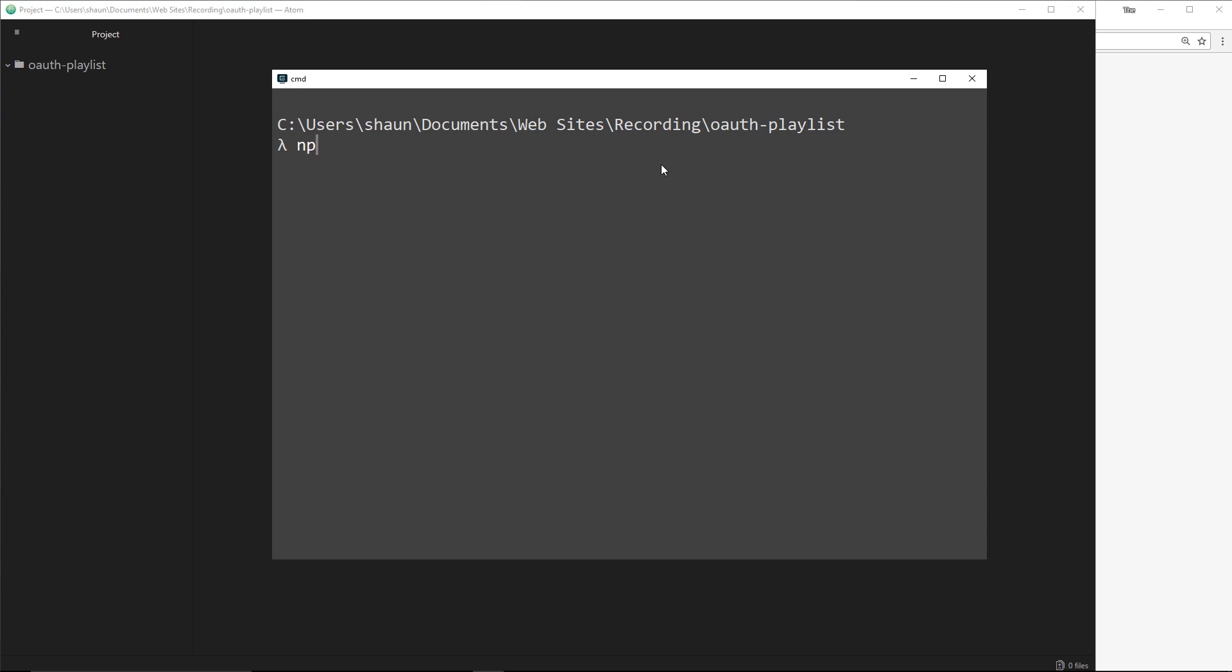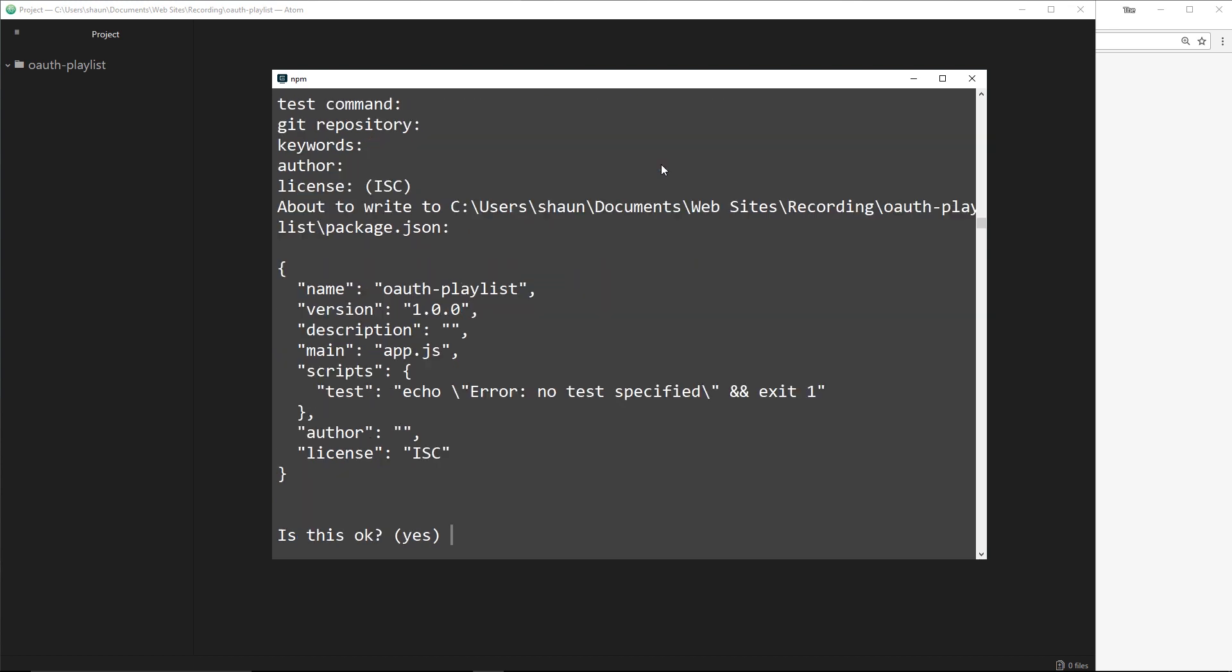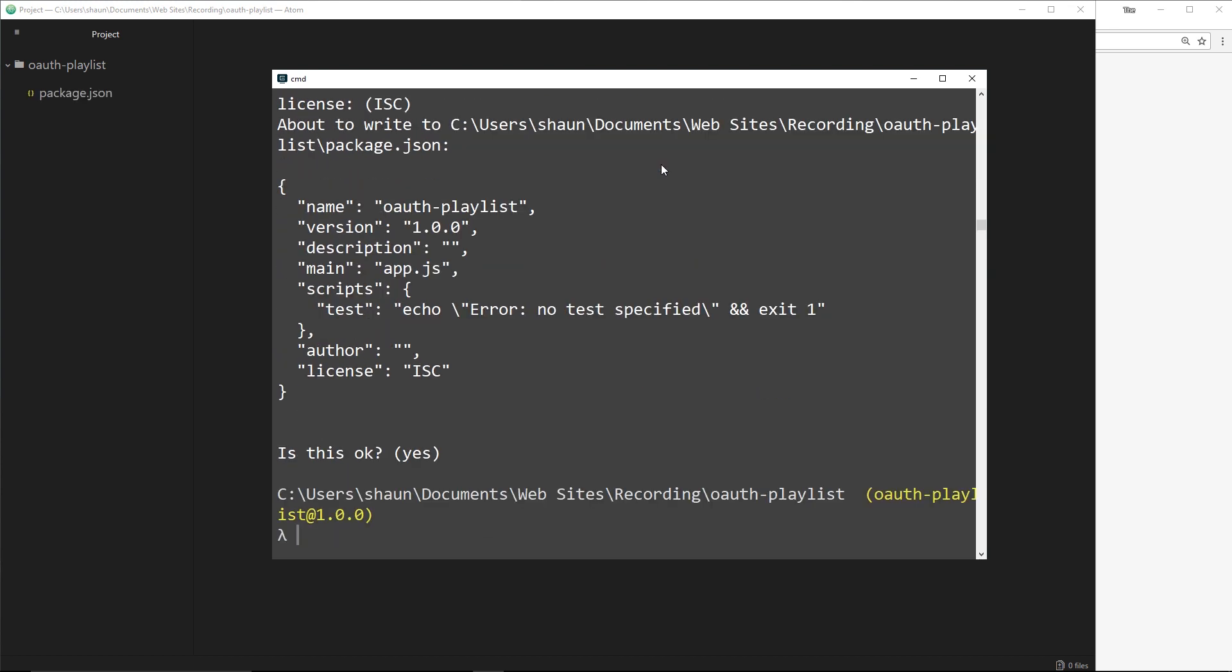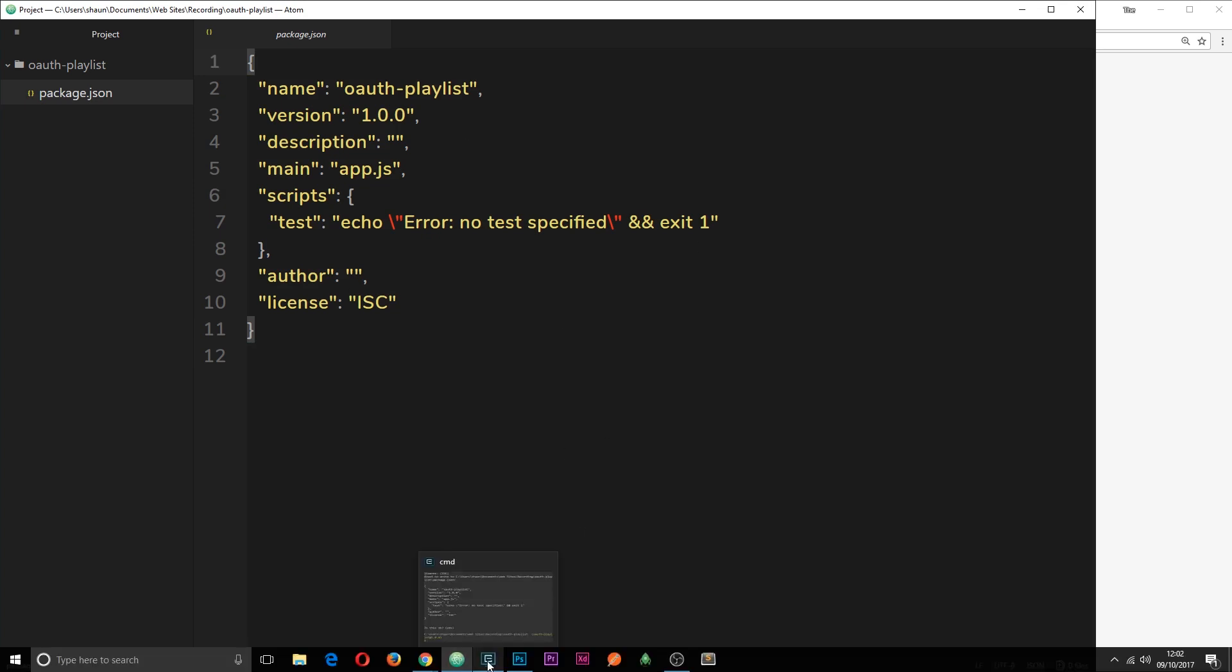We're going to start a new Node project by typing out npm init. This is going to ask us some basic questions about the project, but most of them I'm going to leave as default except entry point, which I'll change from index.js to app.js. Now we can see we have our package.json file to keep track of our dependencies.